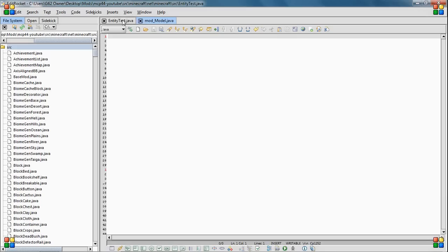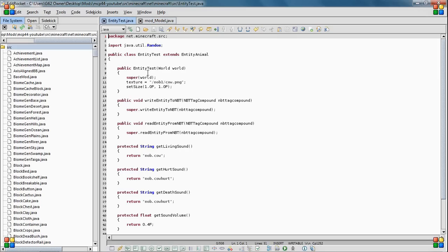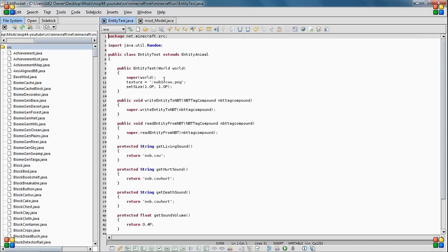But once you have MCP set up, I already have here this entity test that I'm going to use for this. And for the texture, since I'm not going to be teaching how to do that today or right now, you want to change it to something that doesn't exist in the game so that you can still view it.